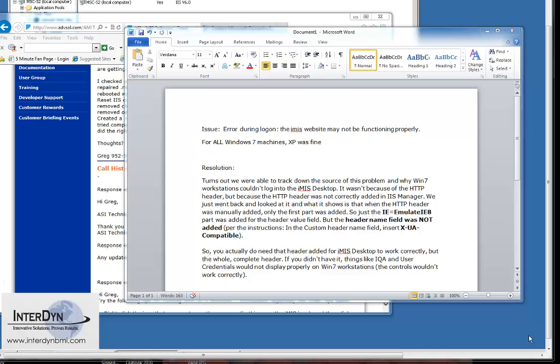Hi, my name is Greg Barth and I am a systems engineer for Interdion BMI.